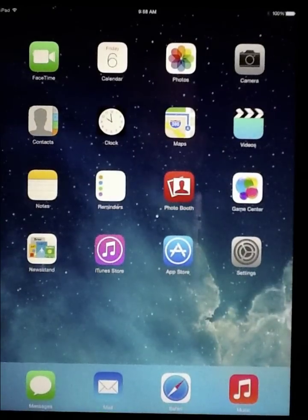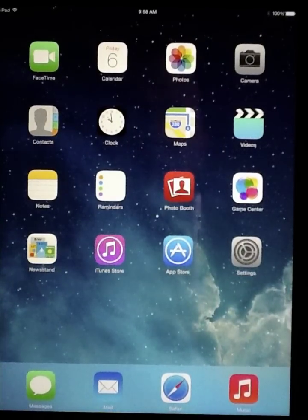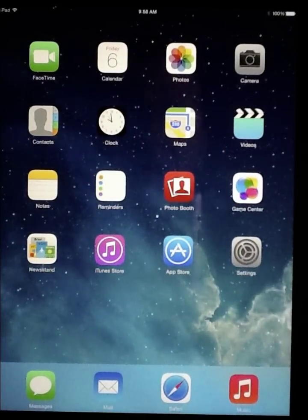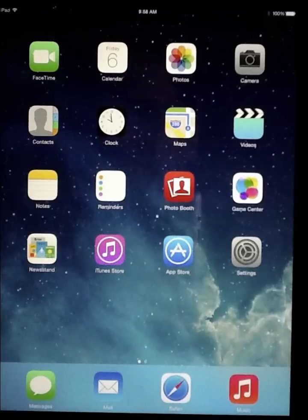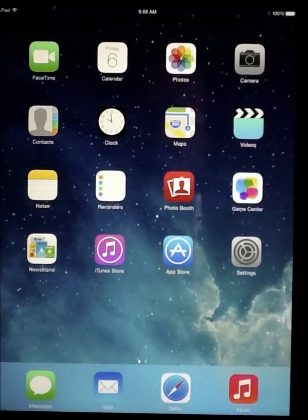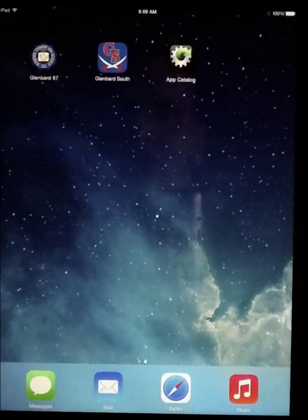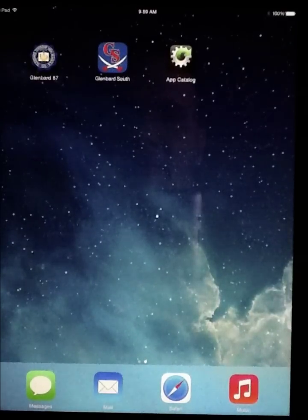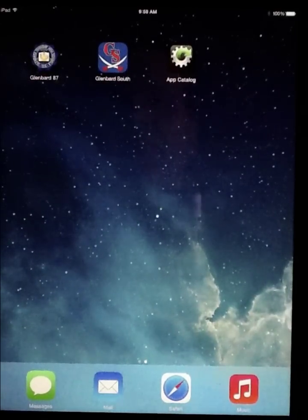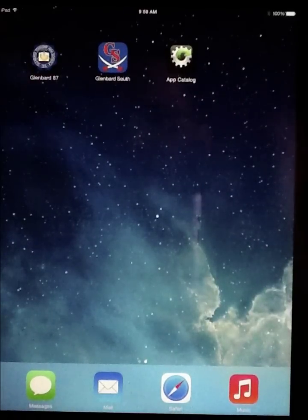You'll notice fairly quickly that things will start to appear on your desktop. You should receive at least two icons, one for Glenbard 87 and one for the school that you're enrolled at. You'll also have the app catalog.